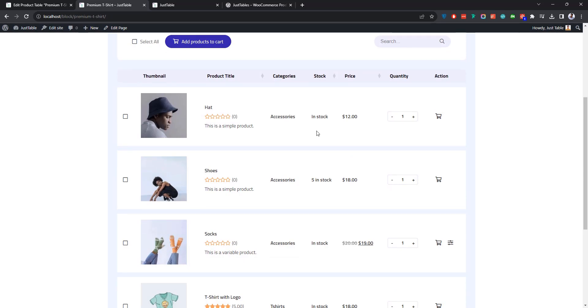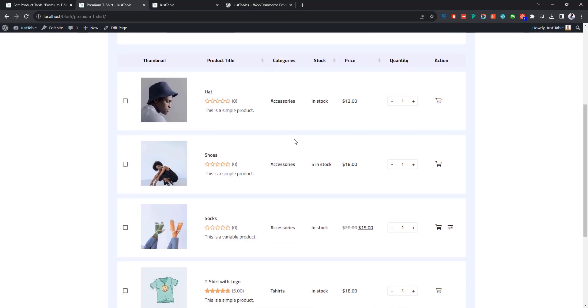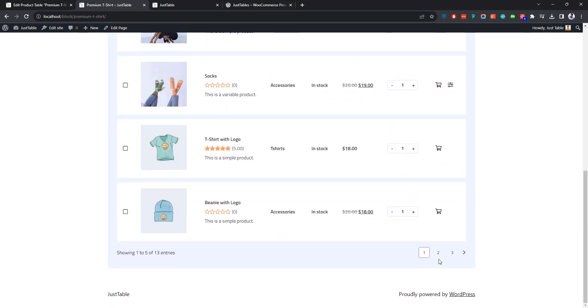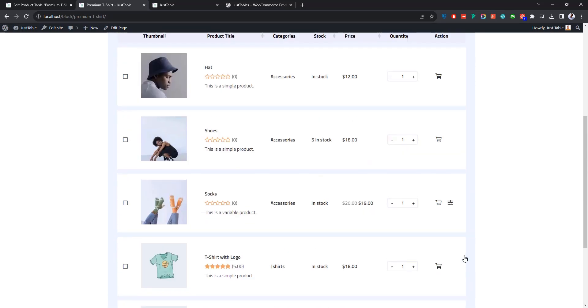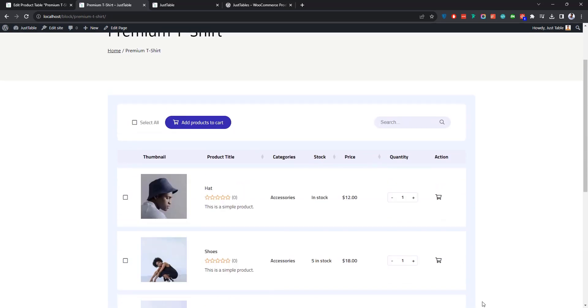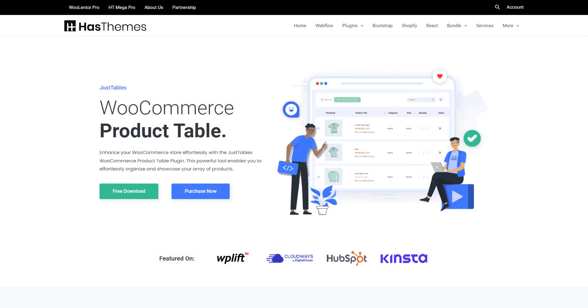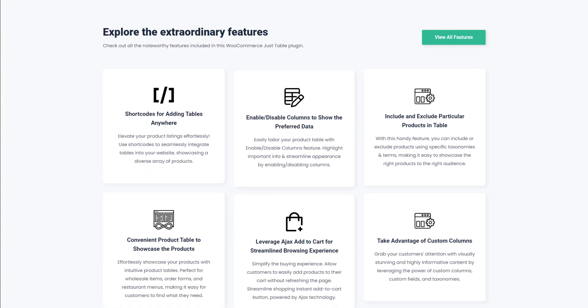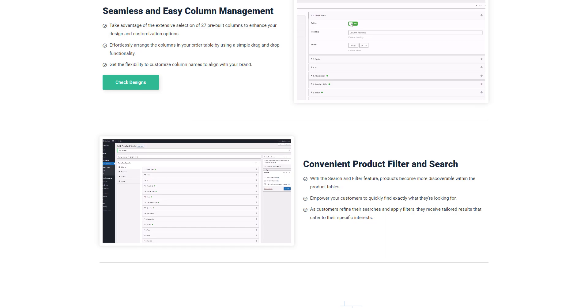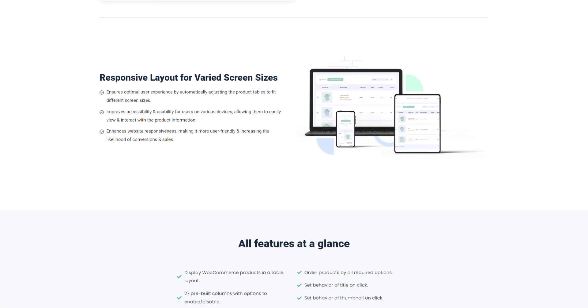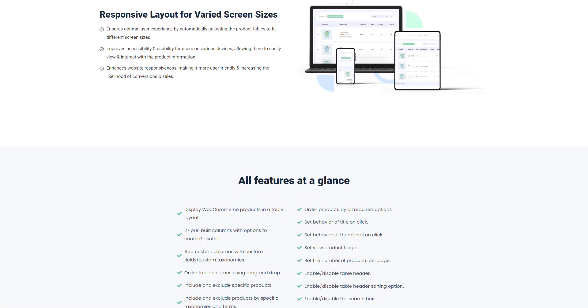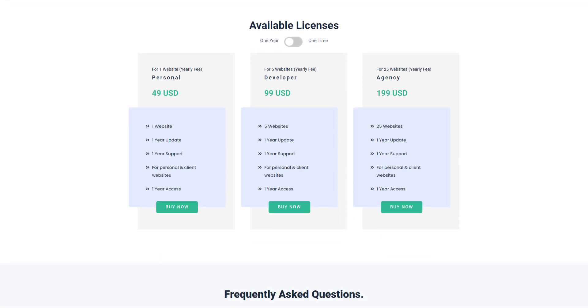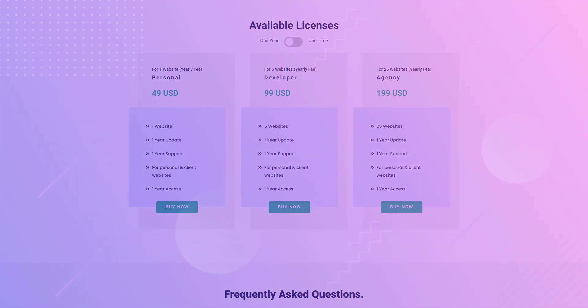So this is how you can use the Just Tables plugin to showcase your WooCommerce products within an eye-catching product table. This plugin could be an excellent solution for increasing the sales and average order value of your online store. So don't forget to check it out. And of course, if you have any questions or suggestions regarding the plugin, please leave them in the comment section below. Thank you.